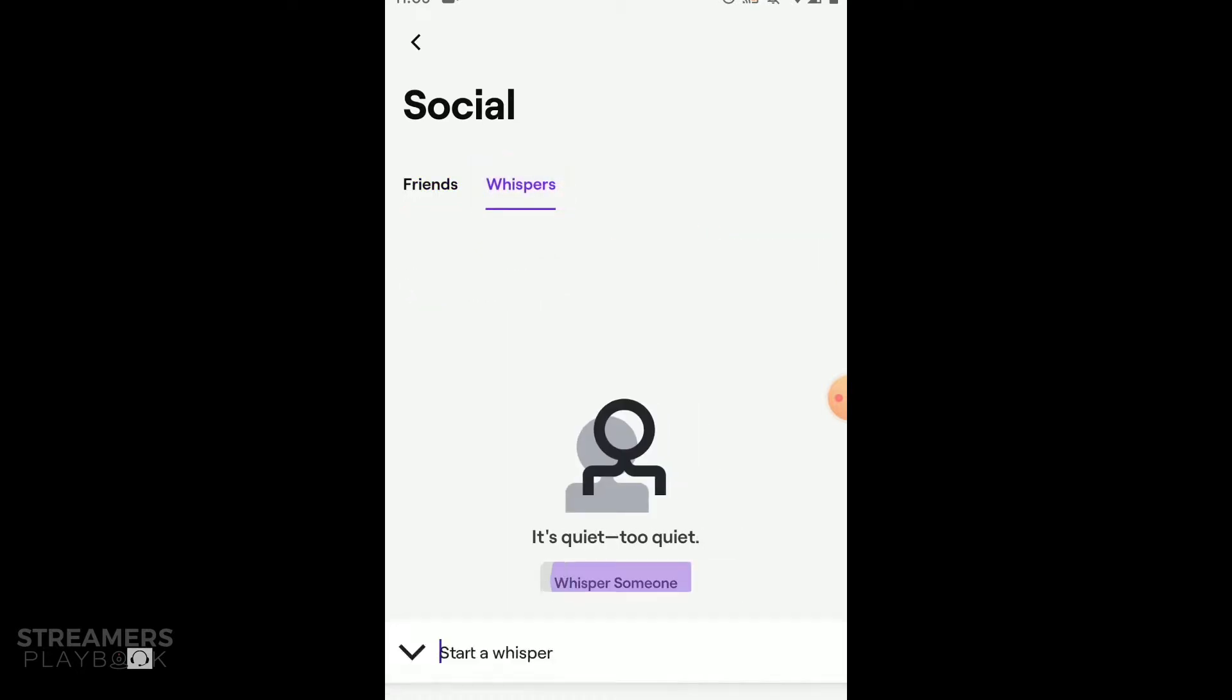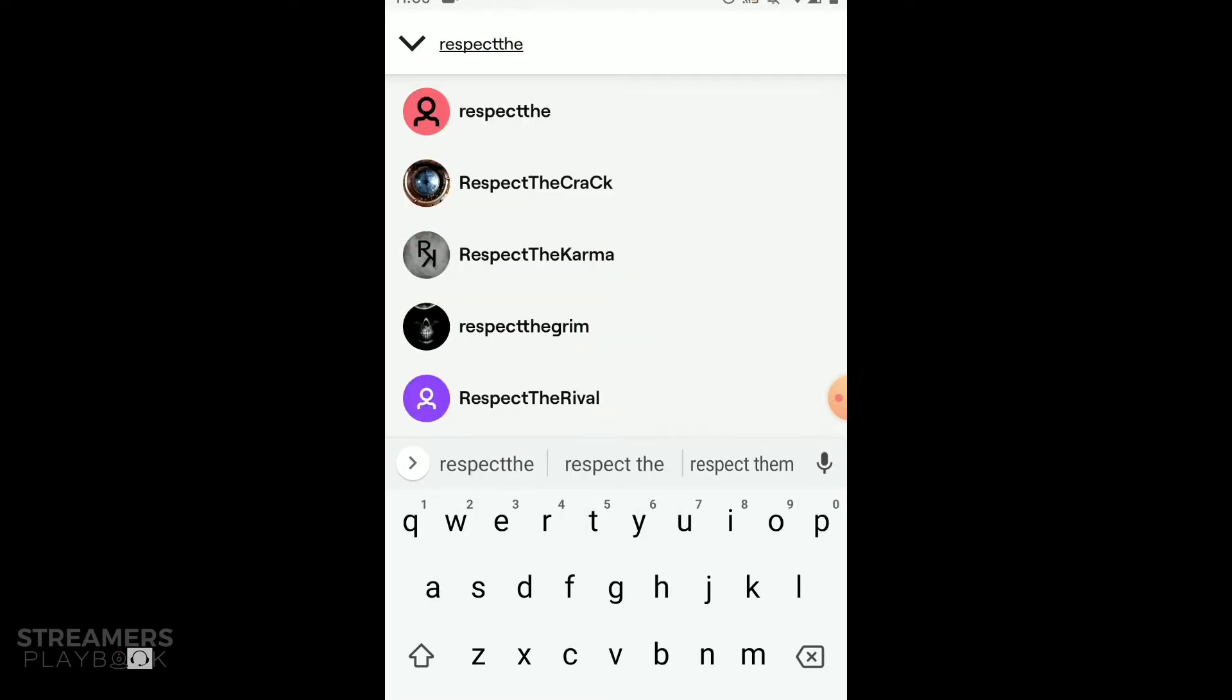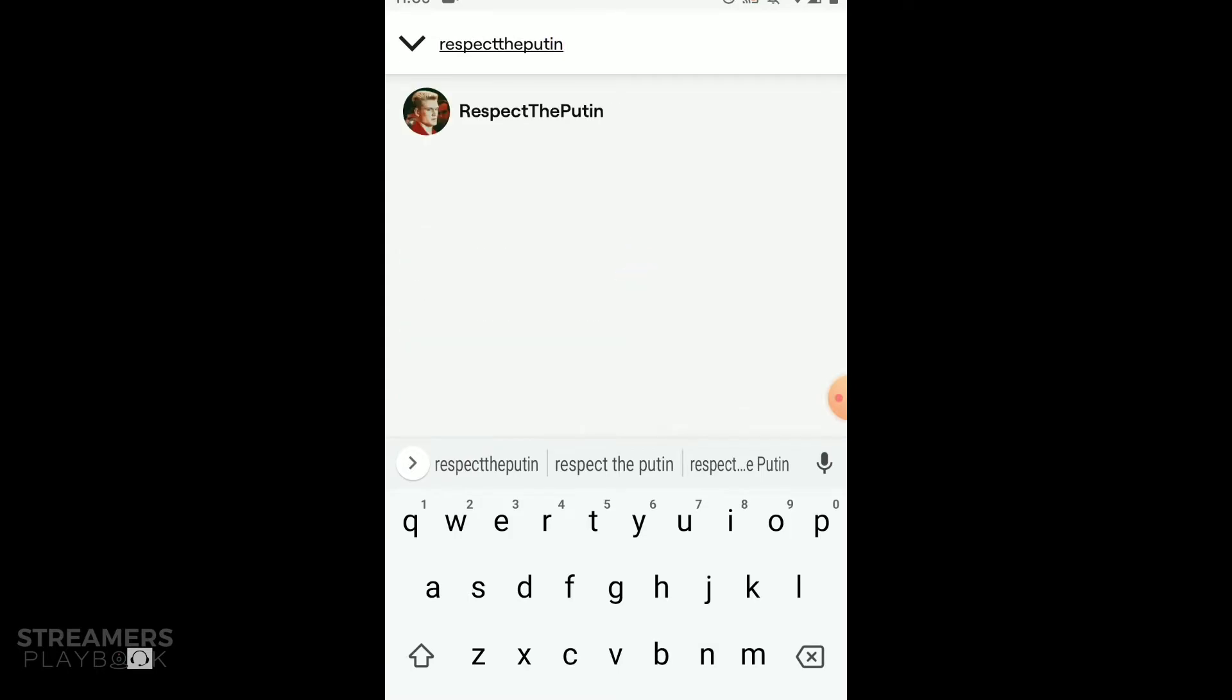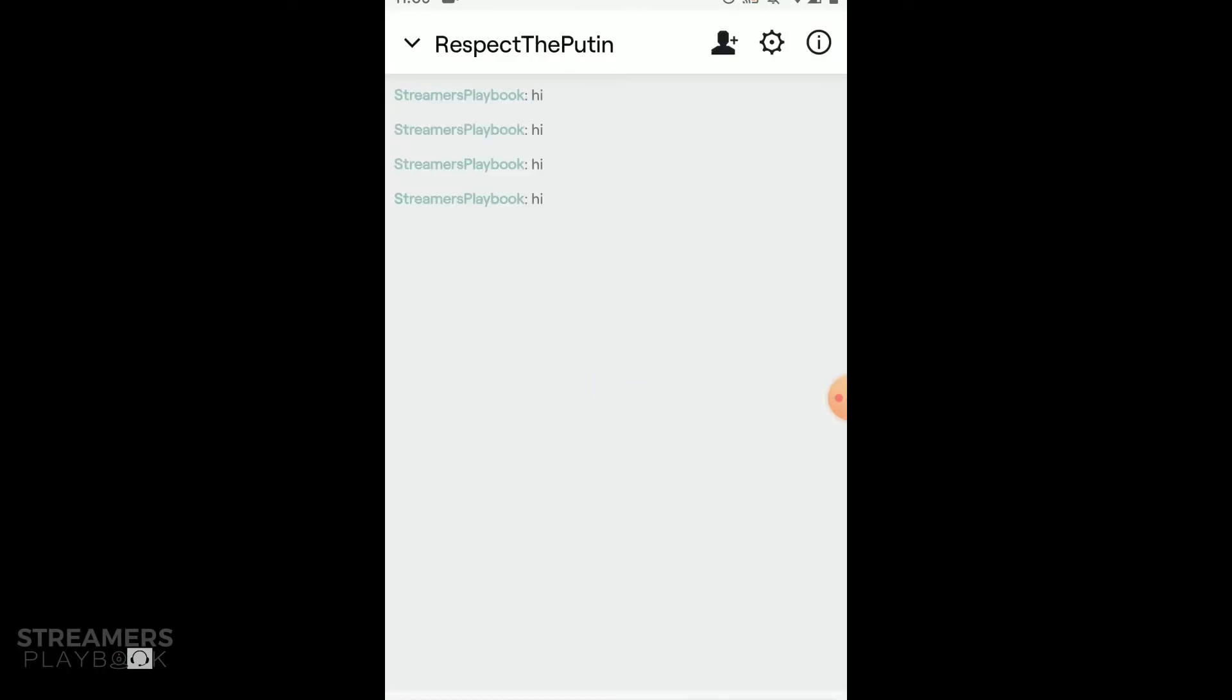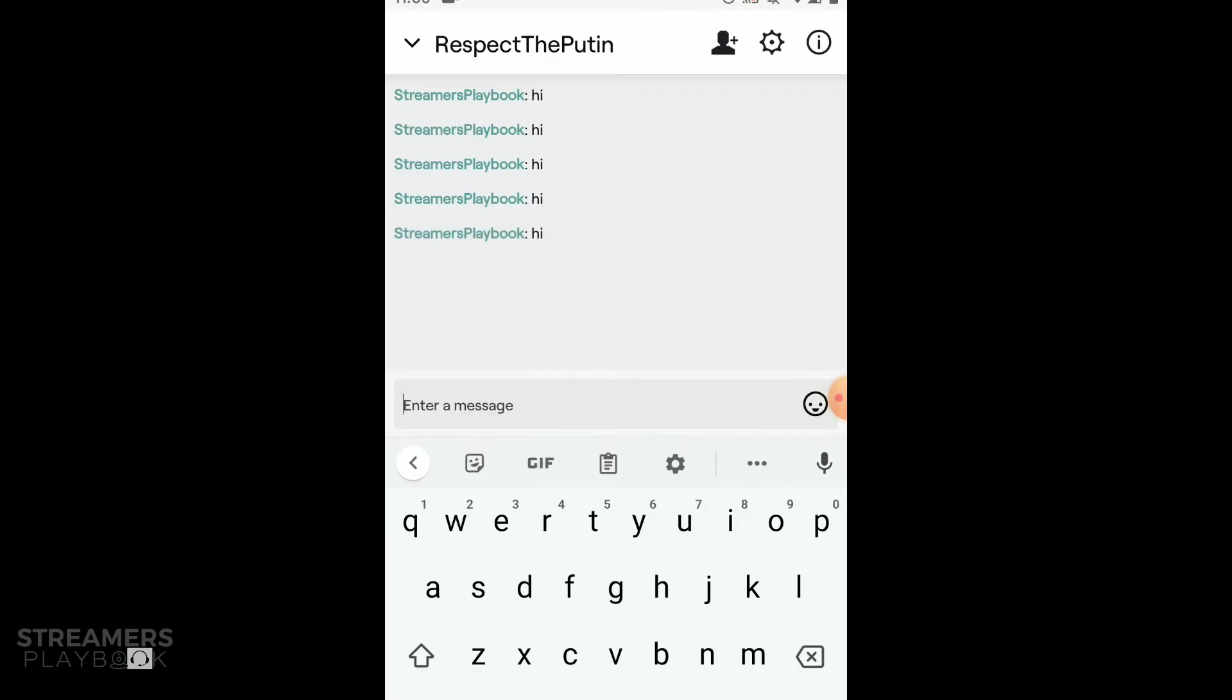And let's say I find someone to whisper, I'm going to do the same guy, respect the Putin. Okay, so I type it again, hi, and we send it. So now he's in my chat log.